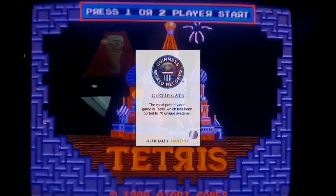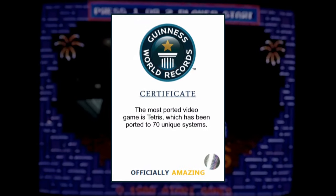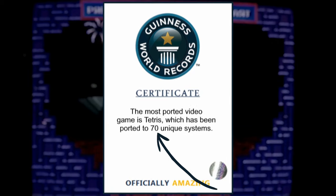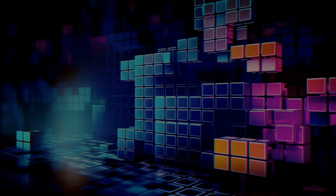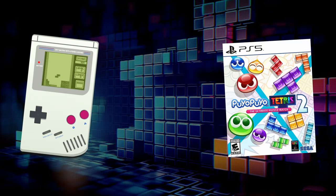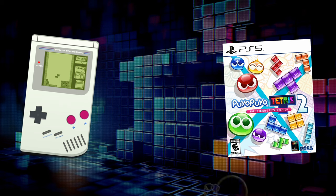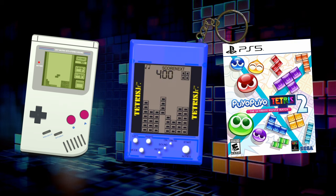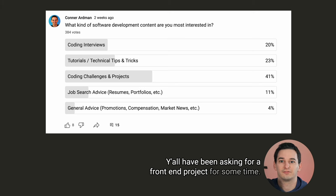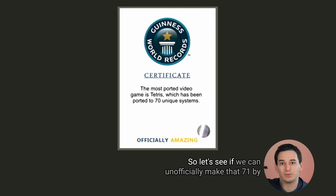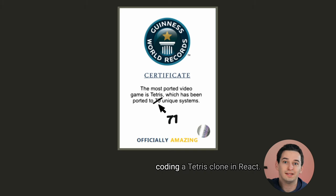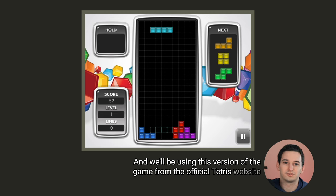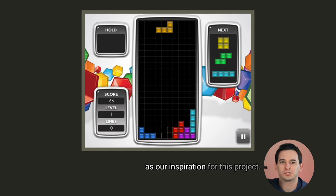Tetris currently holds the Guinness World Record for the most ported video game of all time at 70, with implementations ranging from the Game Boy to the PlayStation 5, and most notably this weird keychain thing. We all have been asking for a front-end project for some time, so let's see if we can unofficially make that 71 by coding a Tetris clone in React.